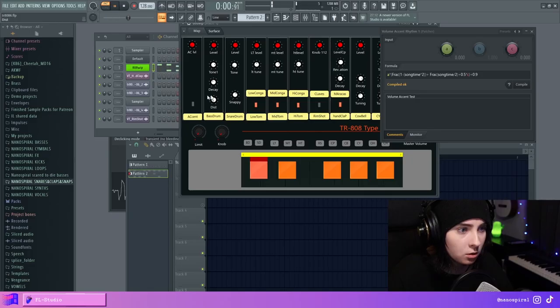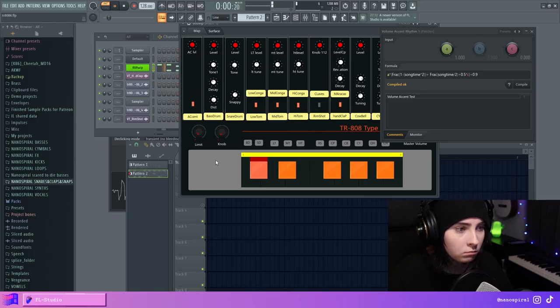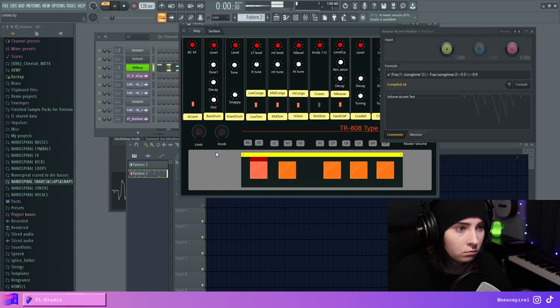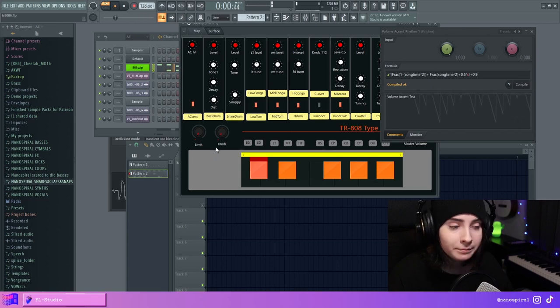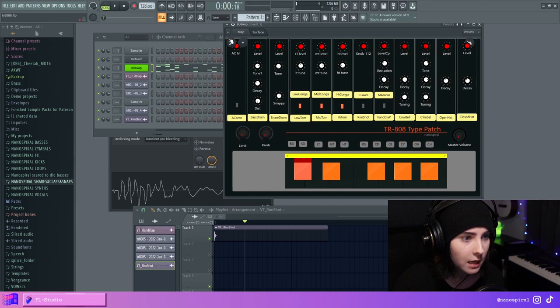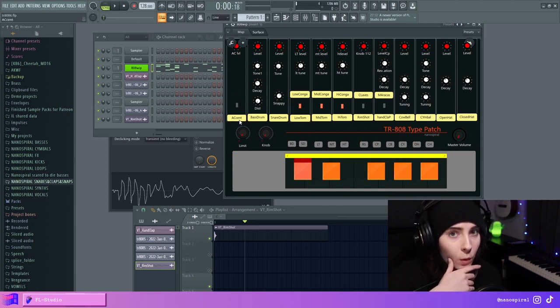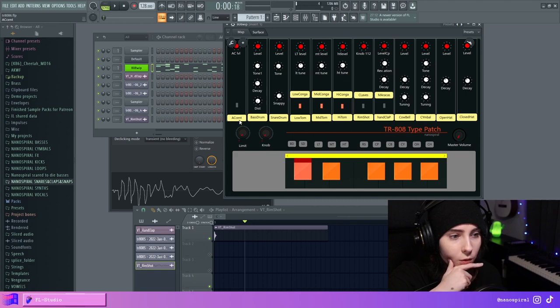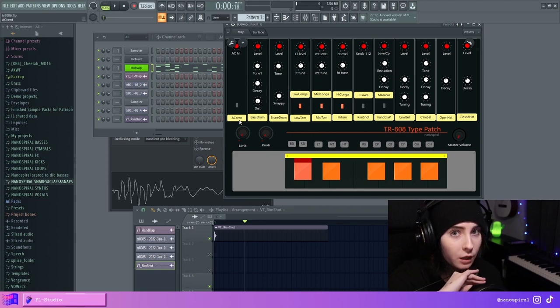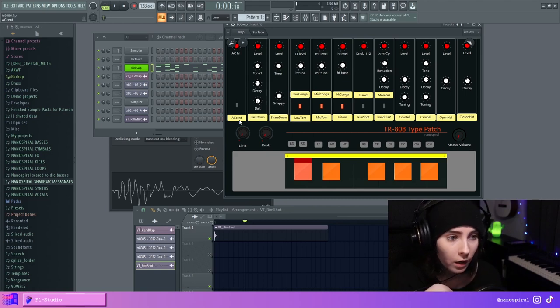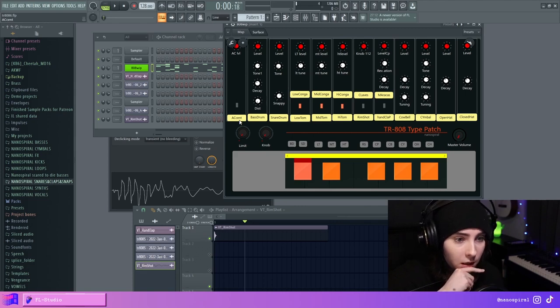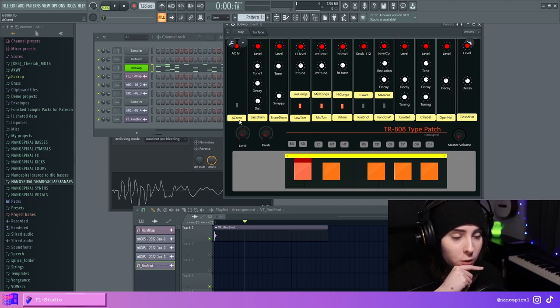So this is no accent. The 808 has this accent feature, and that is related to the sequencing capability. So you can make a lot of different accent specific beats using this function. But obviously there's no sequencer in Patcher.